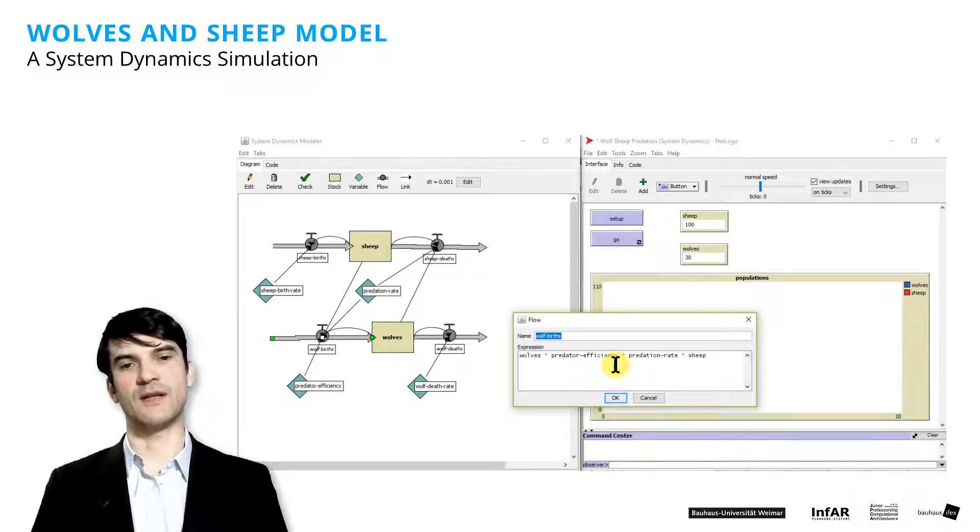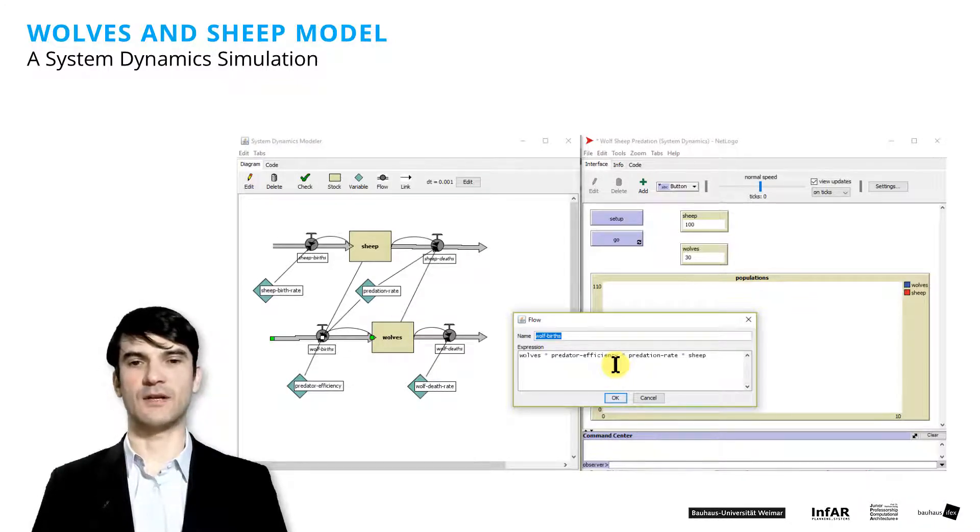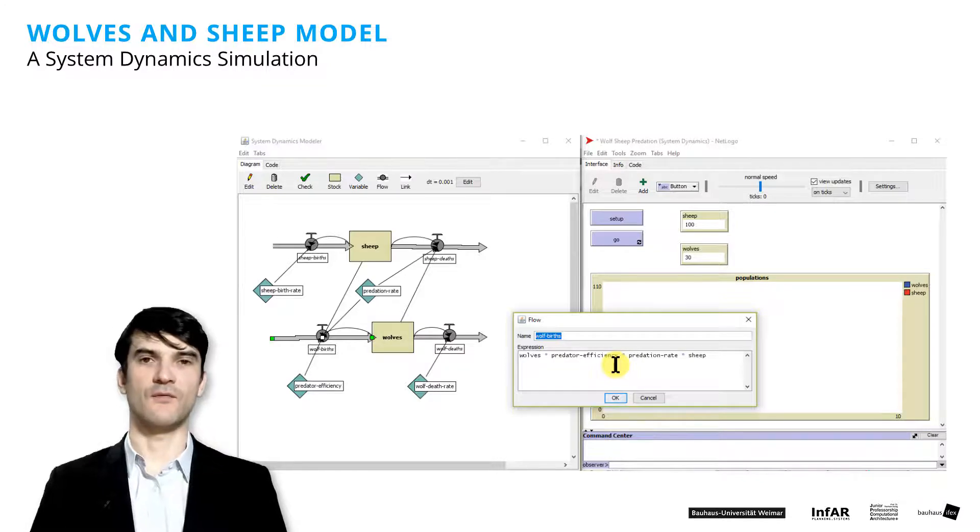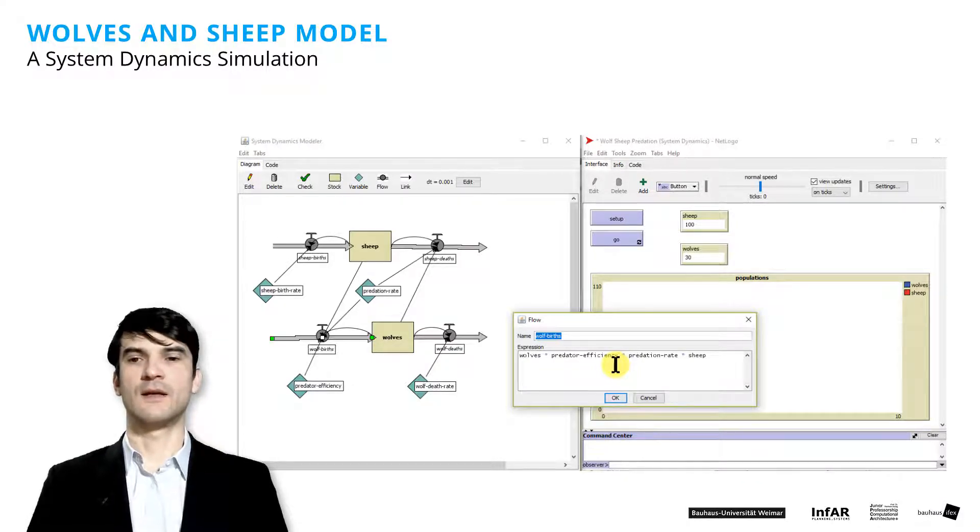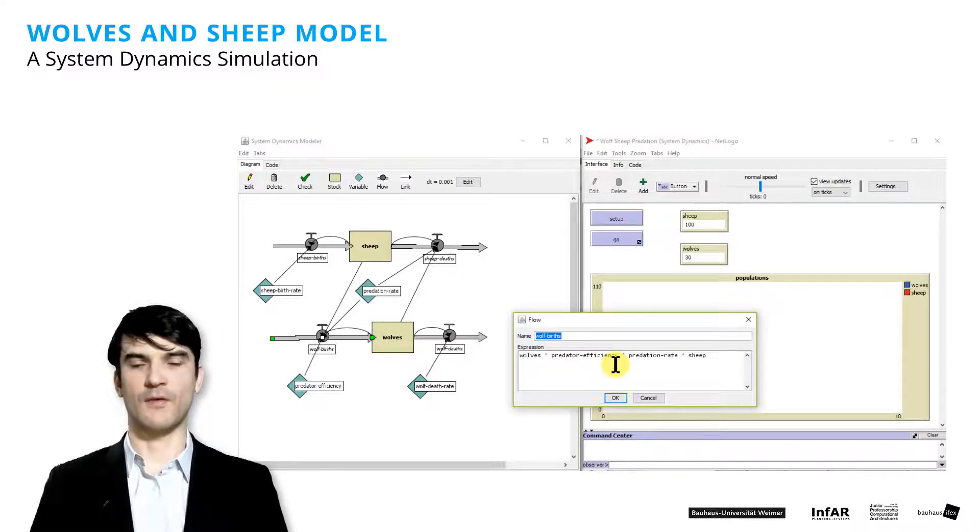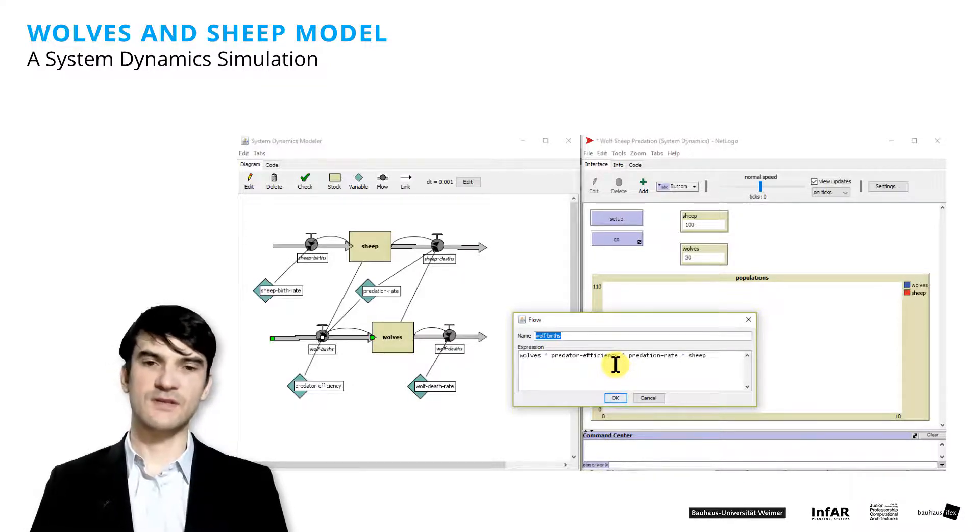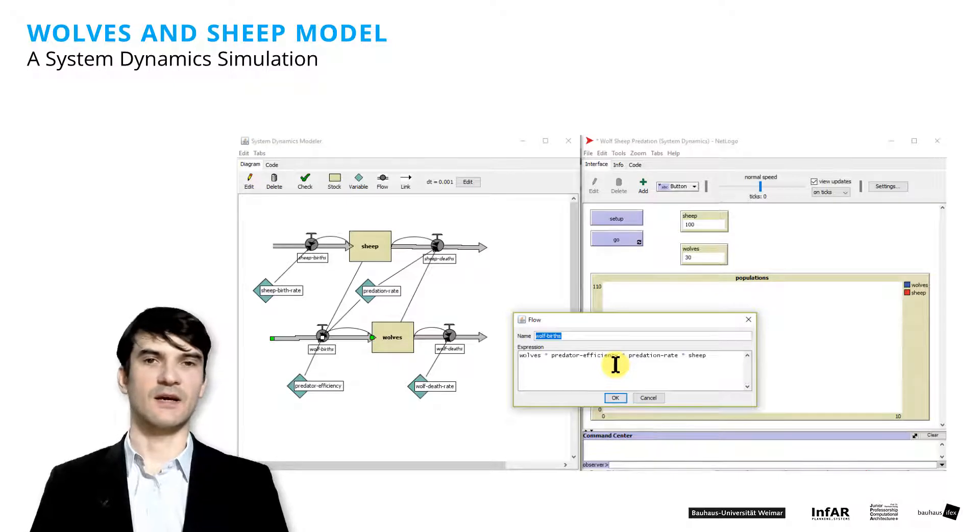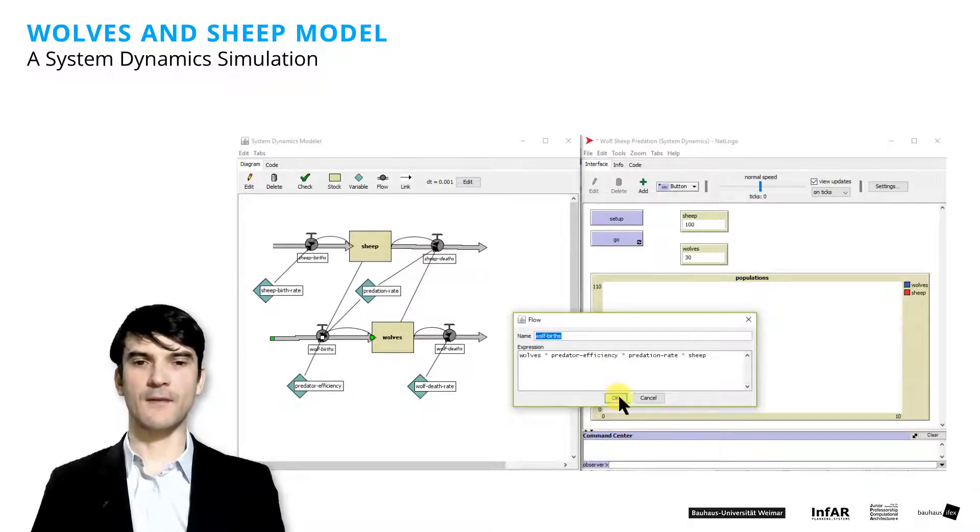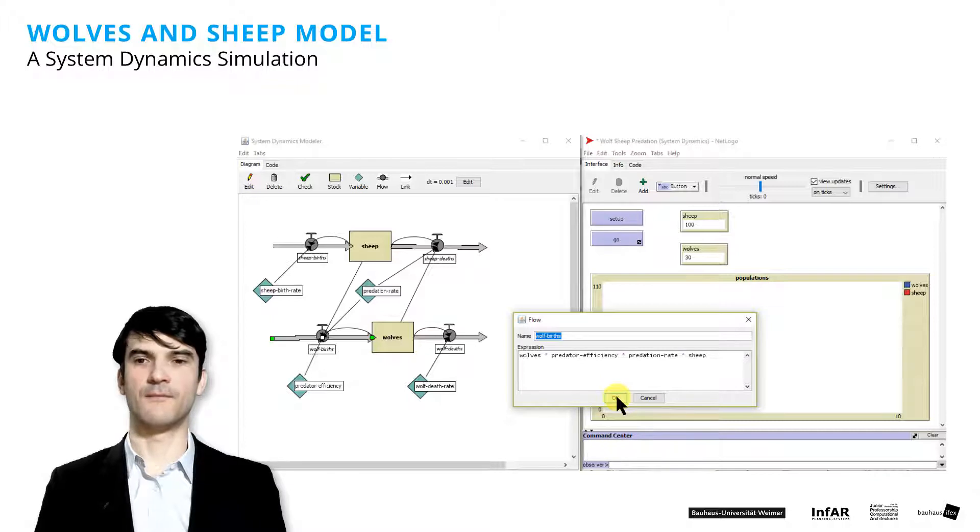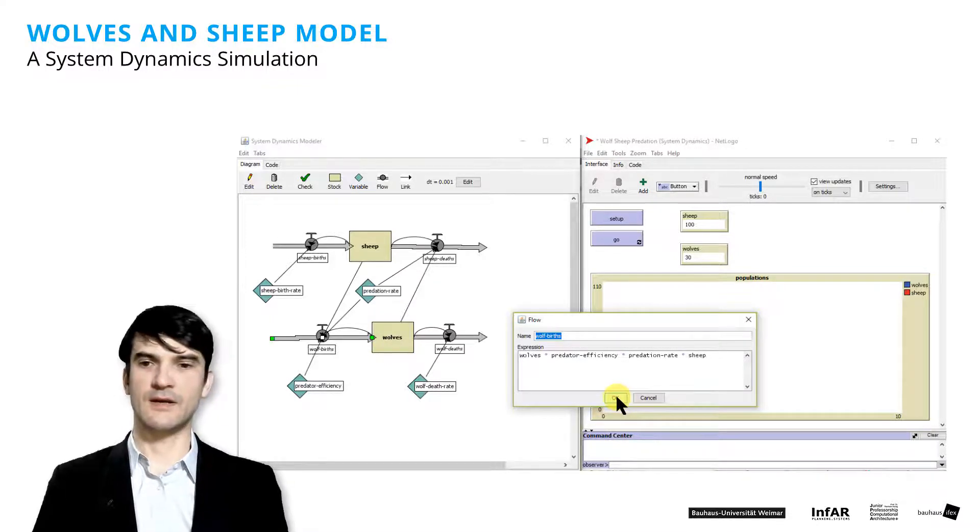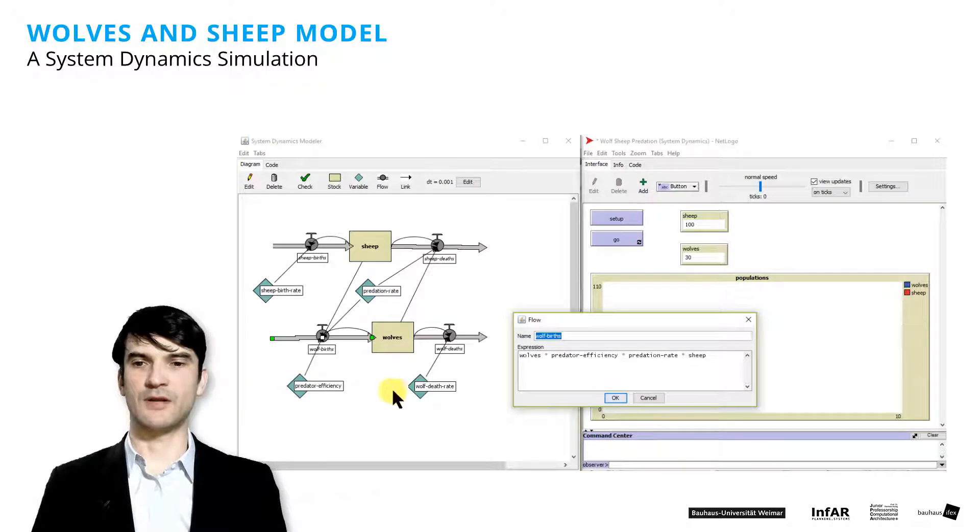This is a kind of exponential growth function. And the parameters are the sheep birth rate, the predator rate and the predator efficiency.